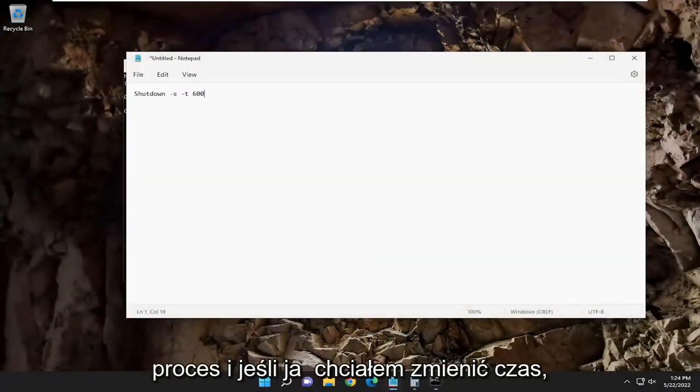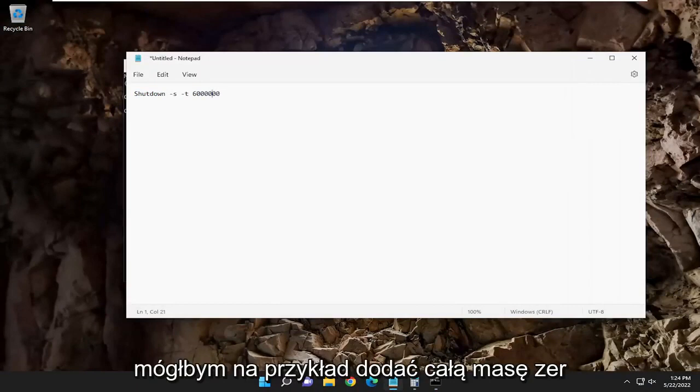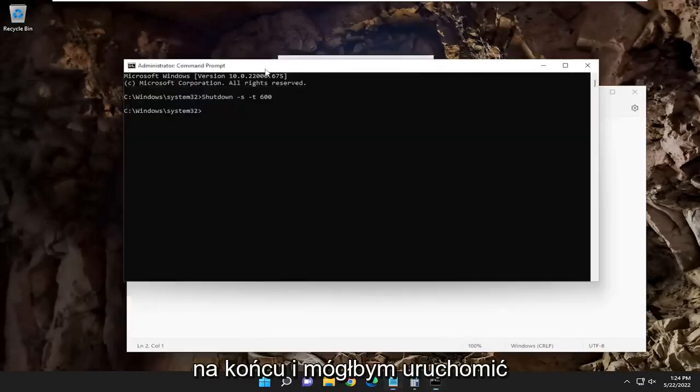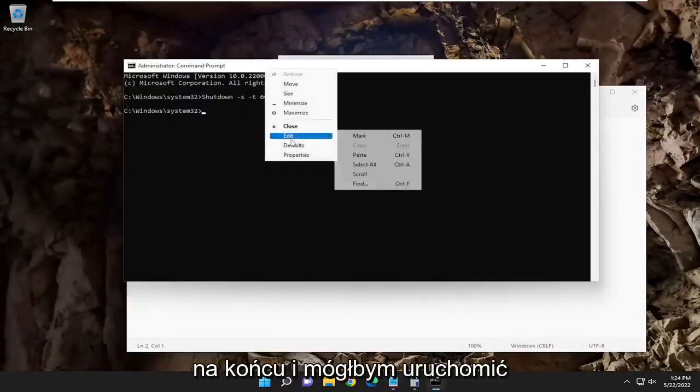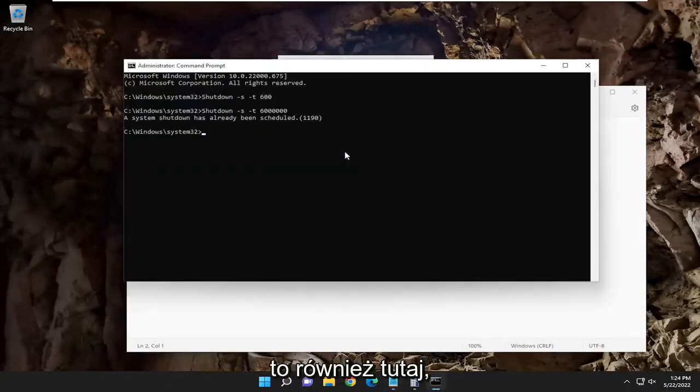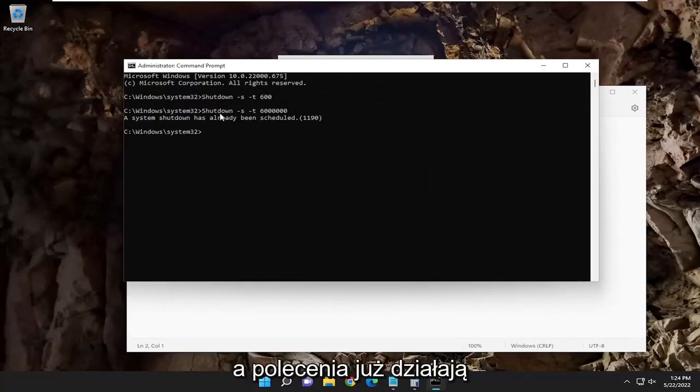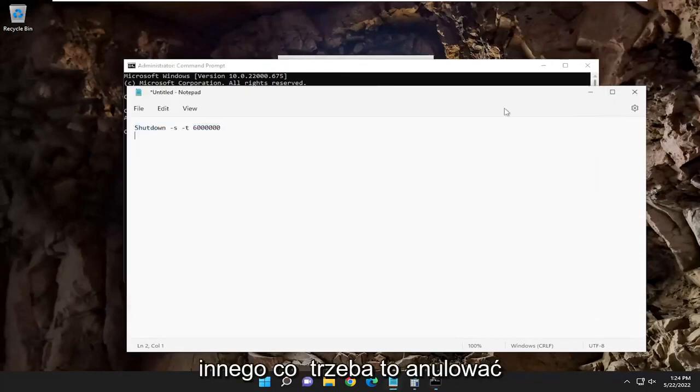And if I wanted to change the time, I could just add a whole bunch of zeros at the end, for example, and I could run that one here as well. And the command's already running, so that's why it's not going to let me do another command over that.